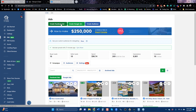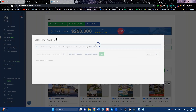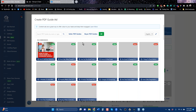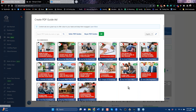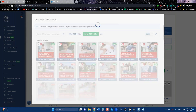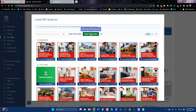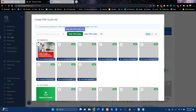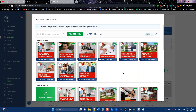Another kind of ad you can run on Facebook is a PDF guide ad. We have 80 PDF guides already written. You as the agent are branded on every page of every guide — your logo, your picture, your number. You can run an ad for buyers, with 40 different topics, or an ad for sellers, with 40 different topics as well.